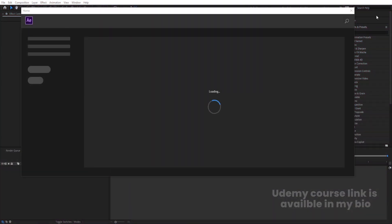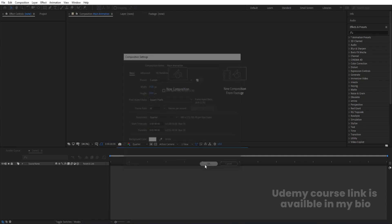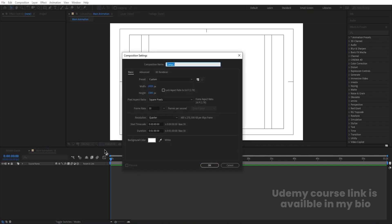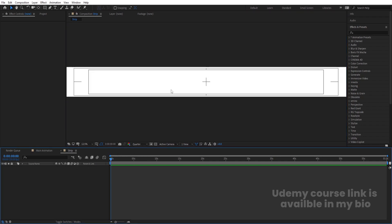Here we are in Adobe After Effects. We'll create a new composition called 'Main Animation' — width 1920, height 1080, frame rate 30, duration one minute, background color white. Hit OK, then go to the grid and guide option and hit on titles/action safe. Then press Ctrl+N to create another composition called 'Strip' with width 1920×6 (which means 11520), height 1080, frame rate 30, duration one minute. Hit OK and enable titles/action safe again.